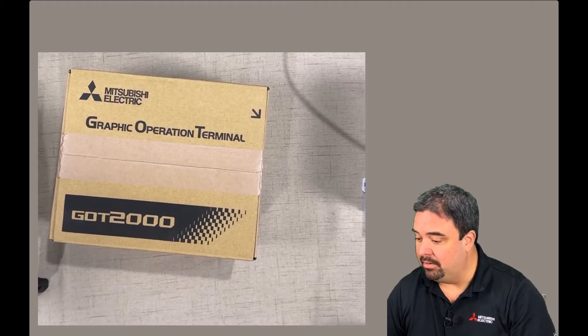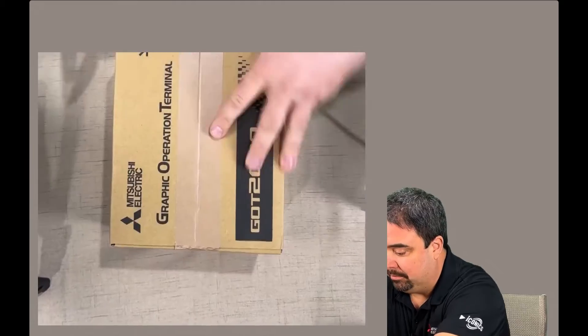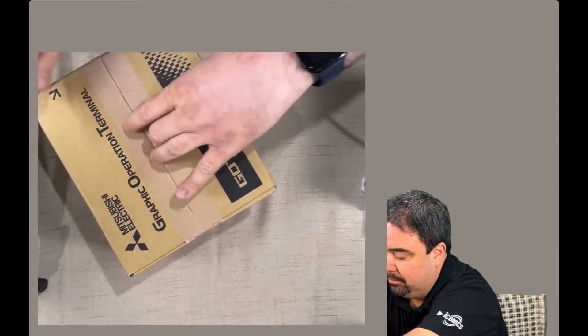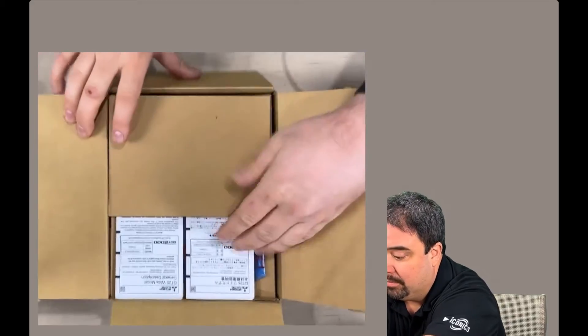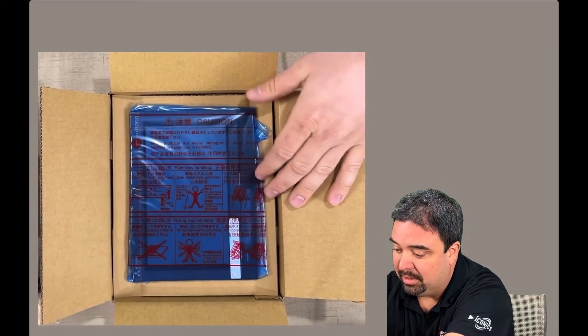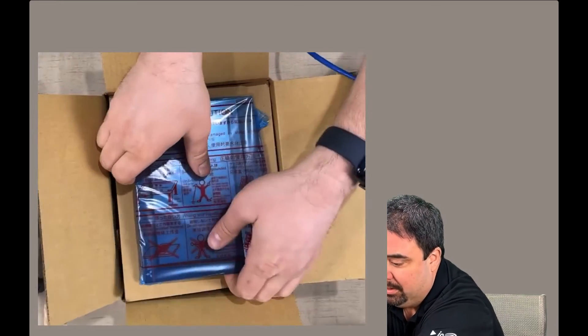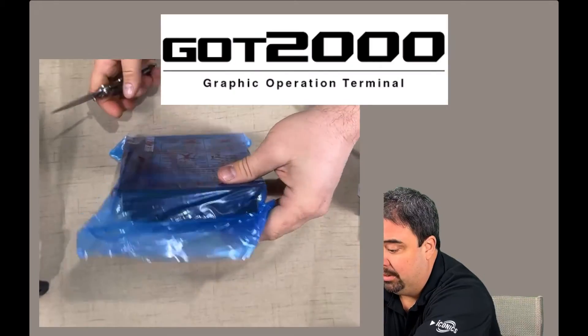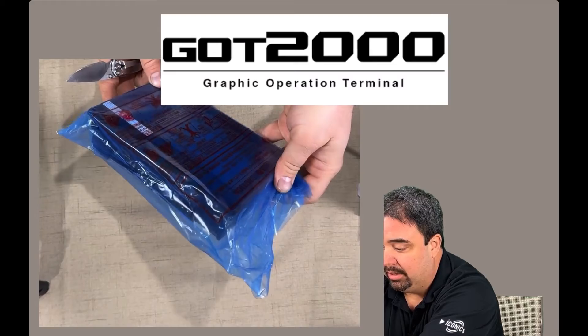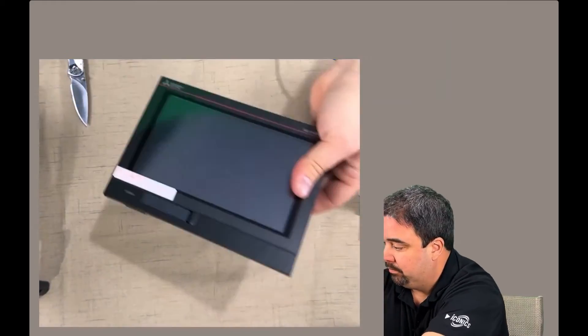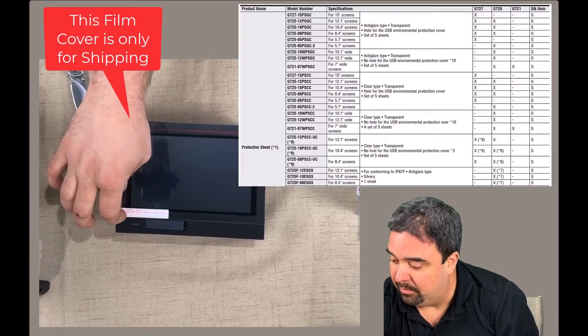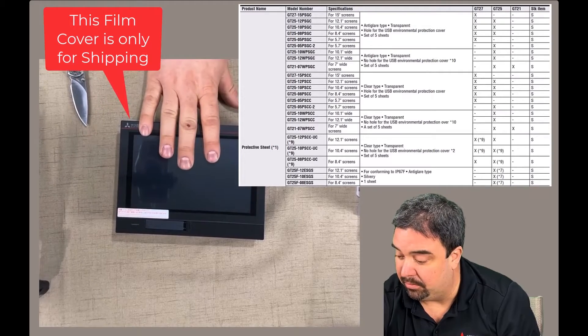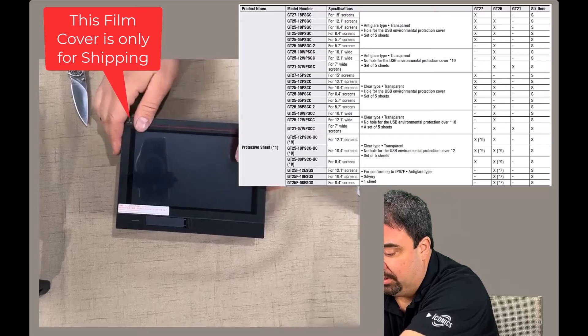First let's go ahead and do the unboxing. We have some packing material, some documentation, and of course the GOT. GOT stands for graphic operating terminal and that's what we call the Mitsubishi HMI. So let's go ahead and open this up. You'll see a nice protective film. We can remove this film but it's ideal to leave it until we're done programming and then if we want we can order another film to go on it.